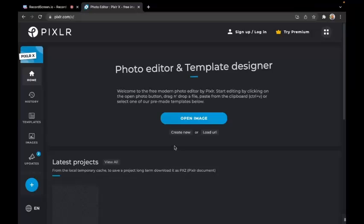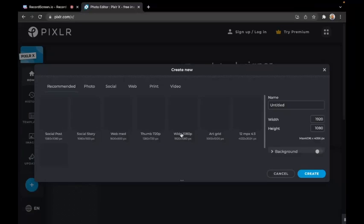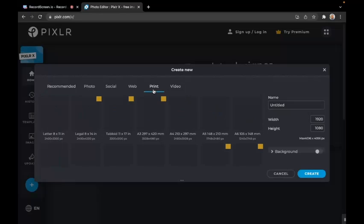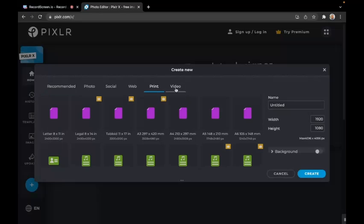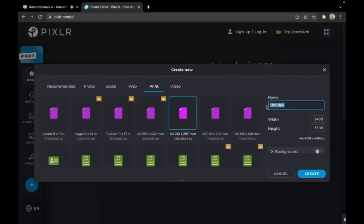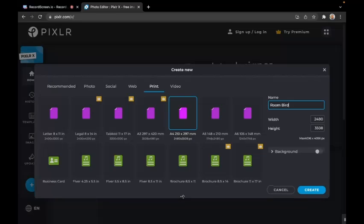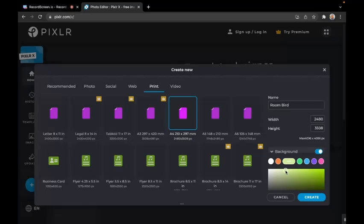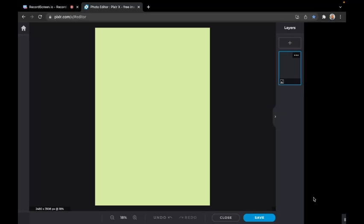Let's go to create new - we're going to make New Zealand native bird pictures with our room number. Choose print because we might want to print this, and select A4. I'll call it room bird and give it a background color so it's not transparent. I'll choose a greeny color as the background and click create.